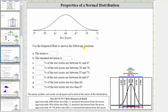We are asked to use the empirical rule to answer the following questions. We first want to determine the mean. One of the properties of the normal distribution is that the mean, median, and mode are all equal and located at the center of the distribution. Notice 64 is at the center, and therefore 64 is the mean as well as the median and the mode.